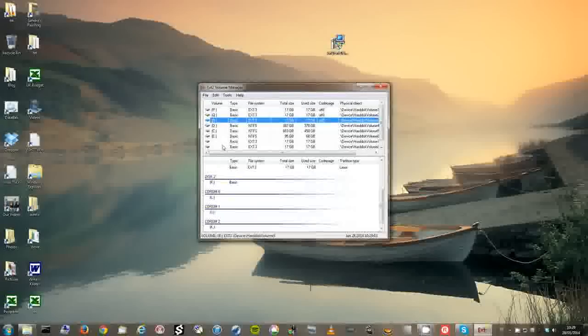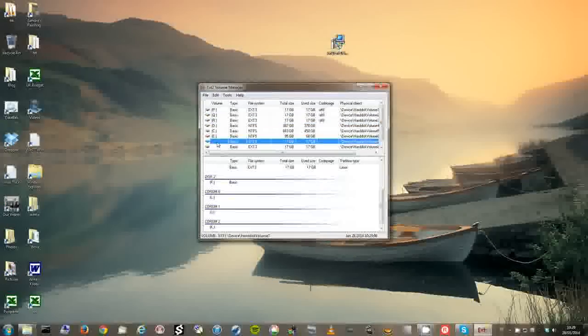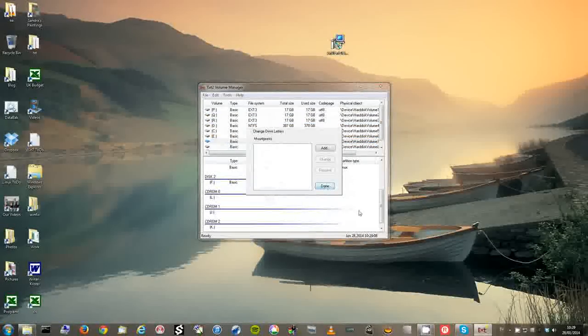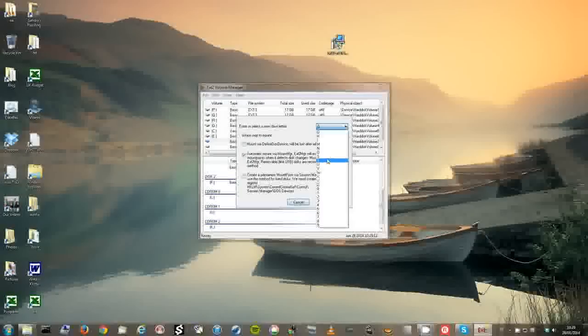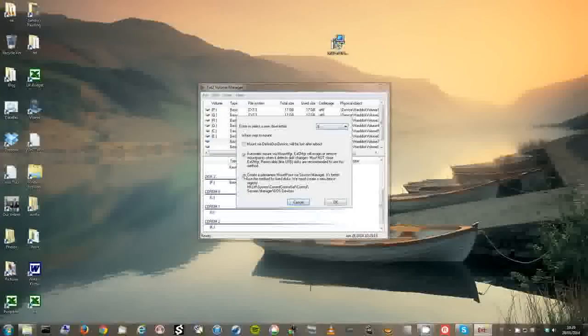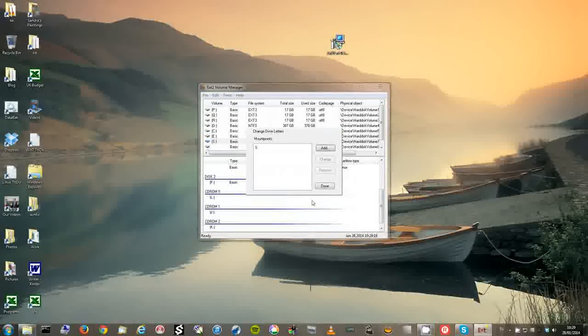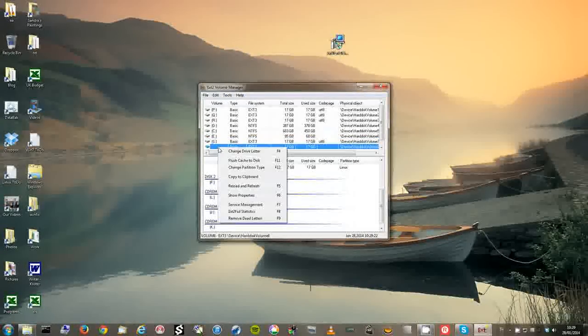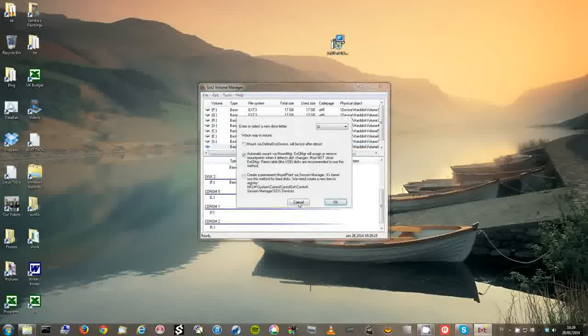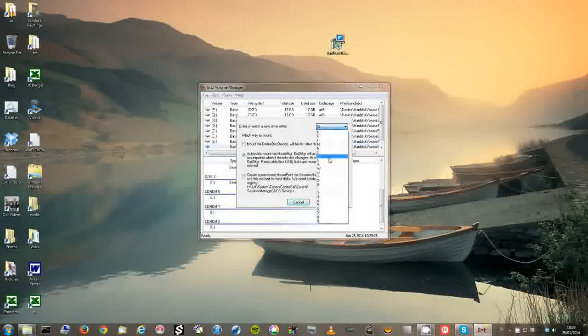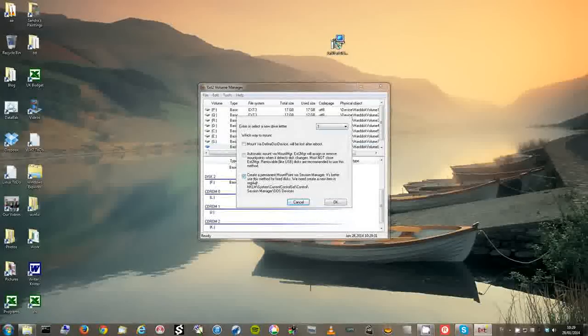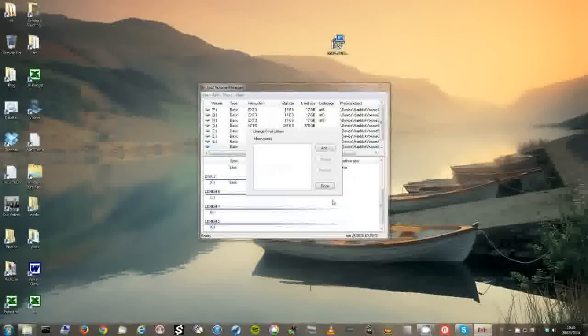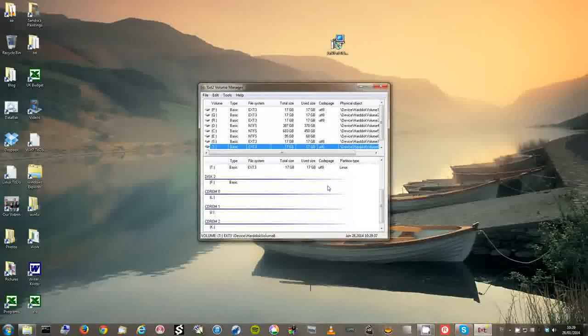And then we have these two on the other disk. Add S. And finally add a T here for this last Linux partition. Done.